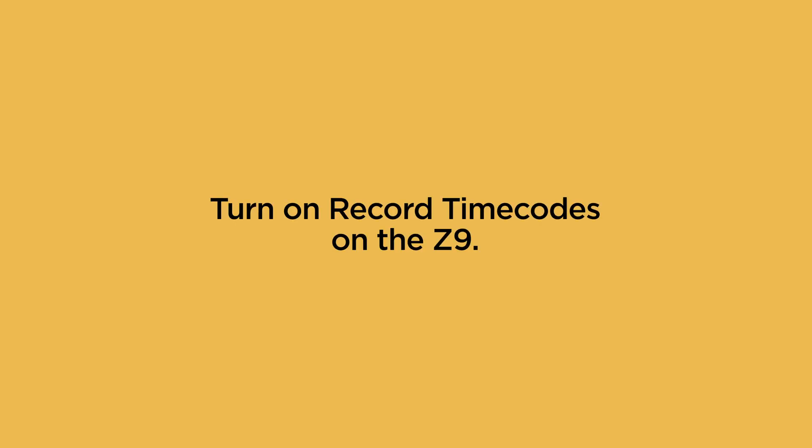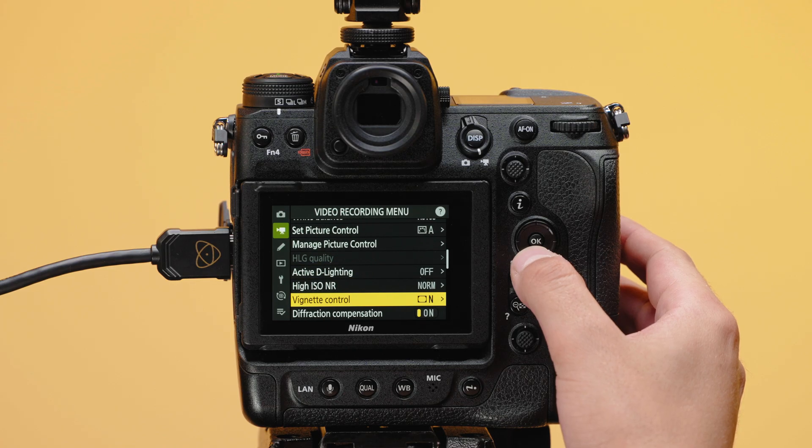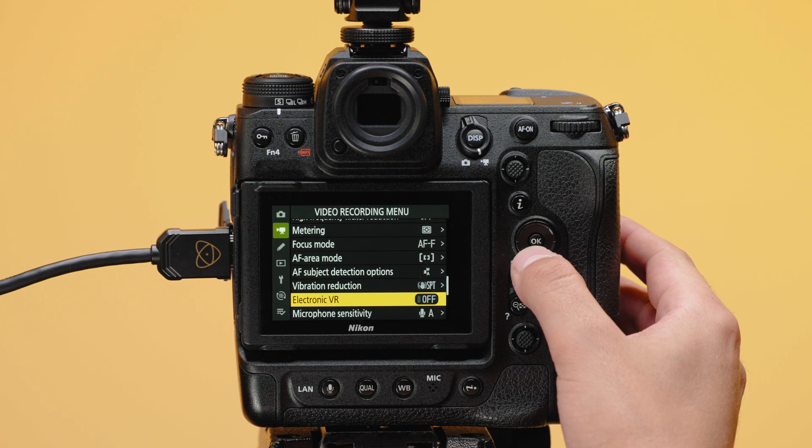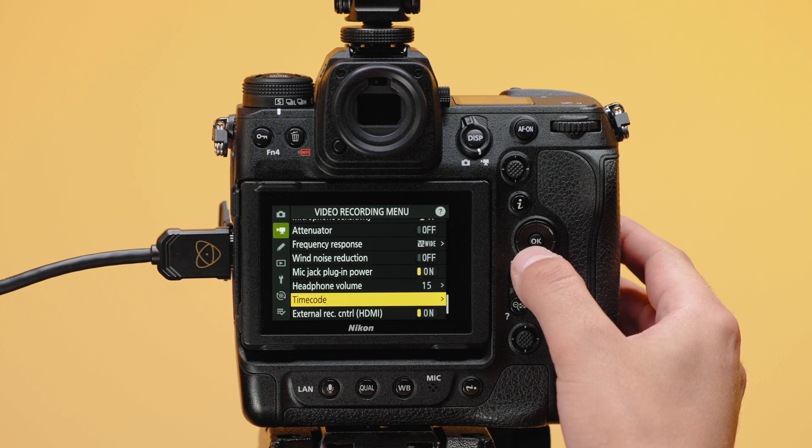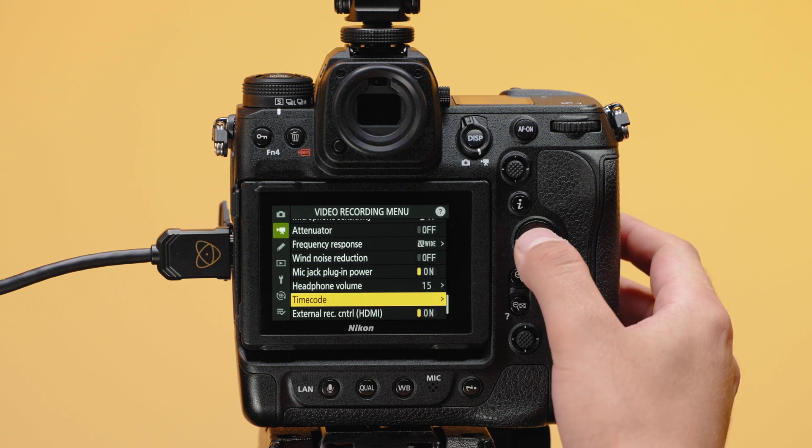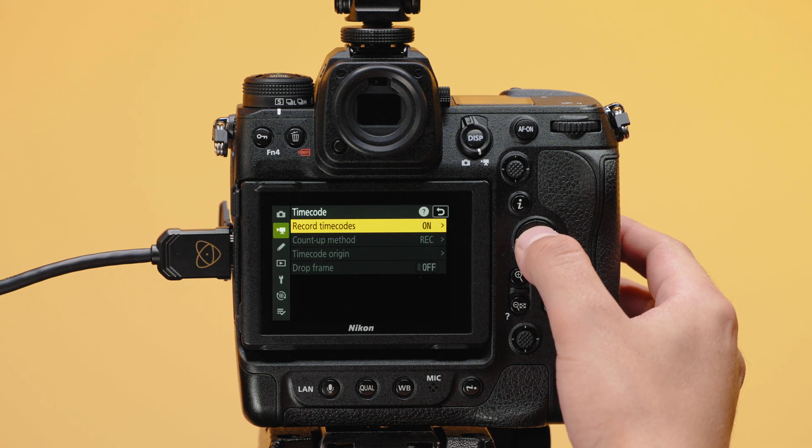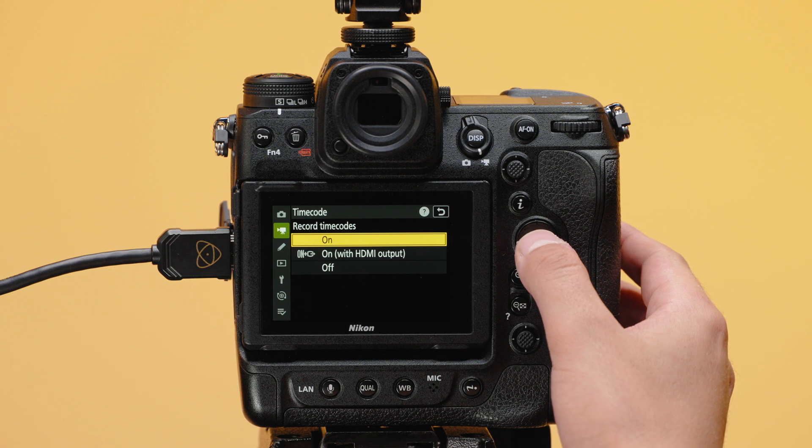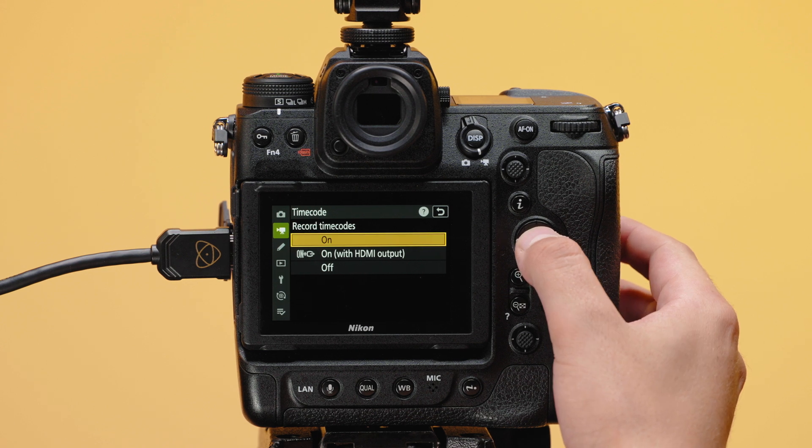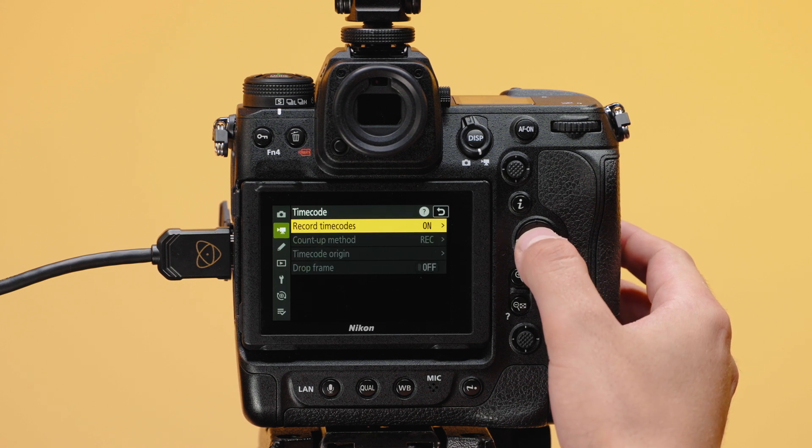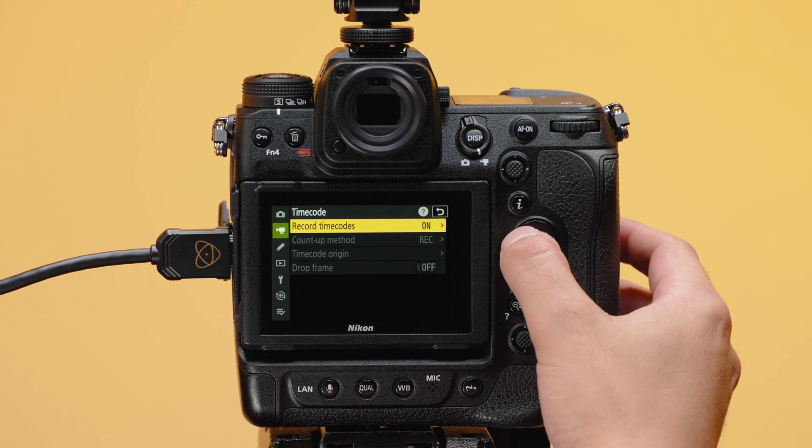Turn record timecodes to on on the Nikon Z9. Navigate to the timecode menu, then select record timecodes and turn this function to on. Without this turned on, timecode will not be visible or recorded onto the video file.